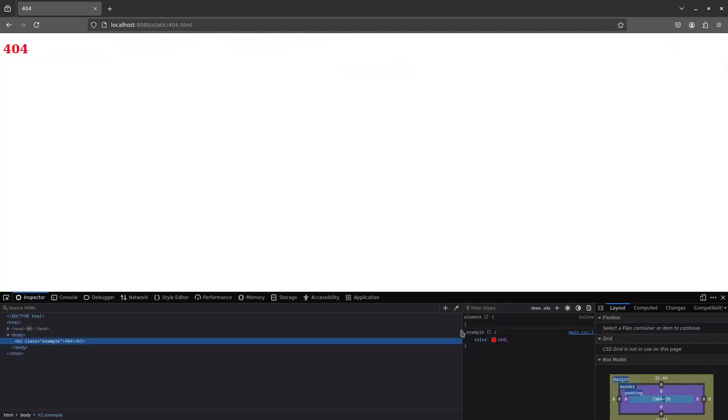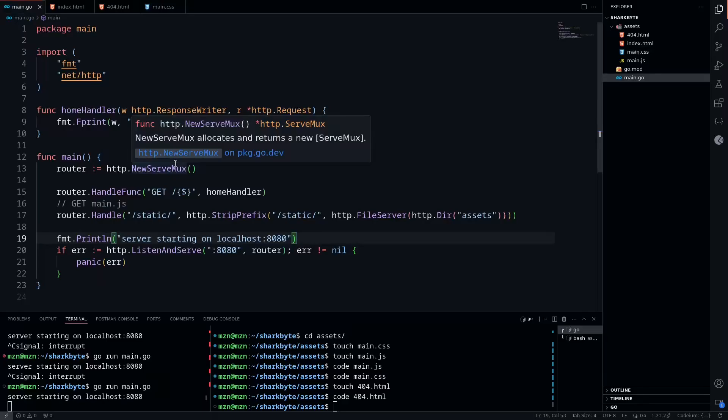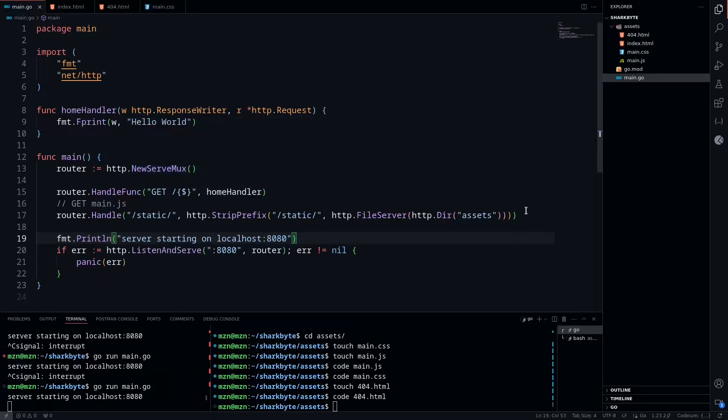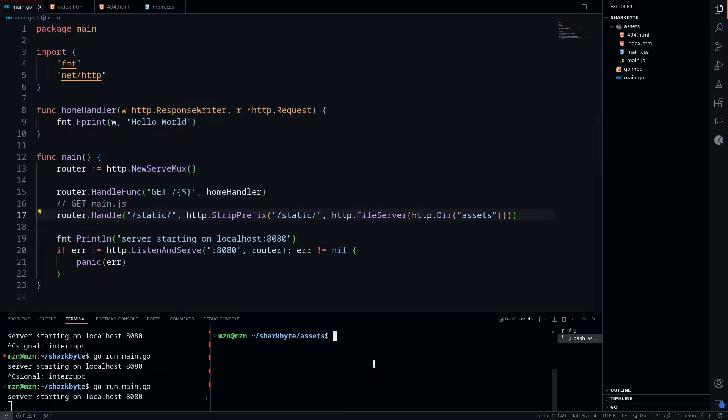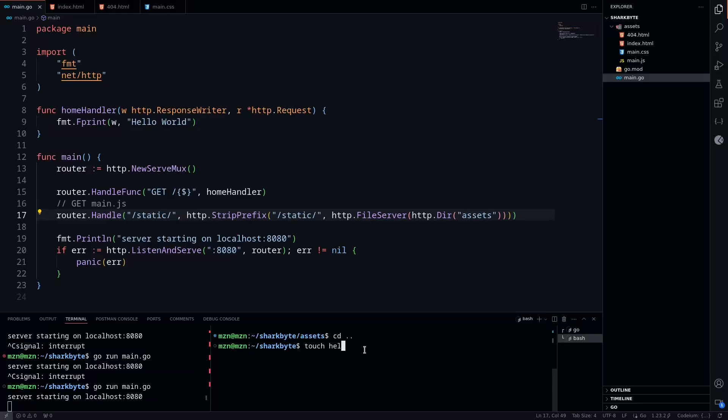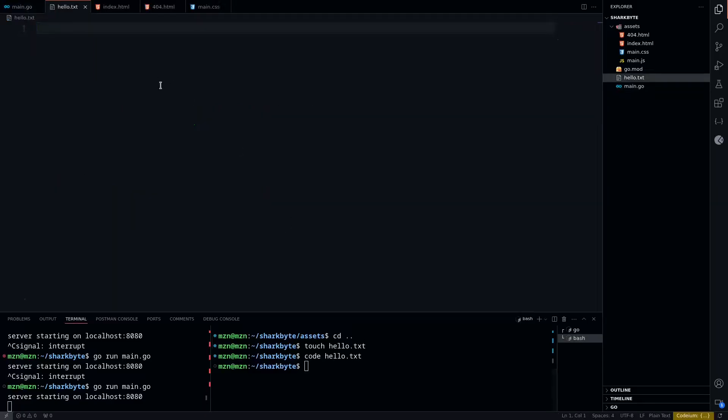What if we wanted to define a single static route instead of all the files within an assets directory? We're going to do this by cd'ing back into our root directory and touching a hello.txt. Then we're going to open that in our editor and just say hello world again.